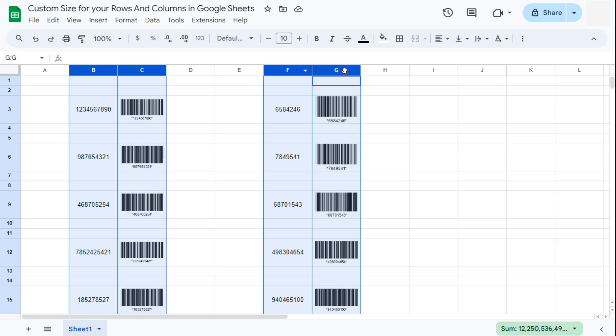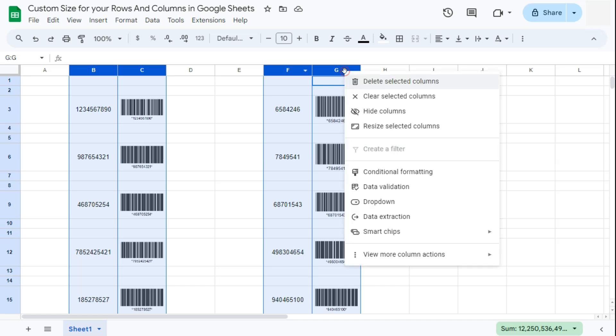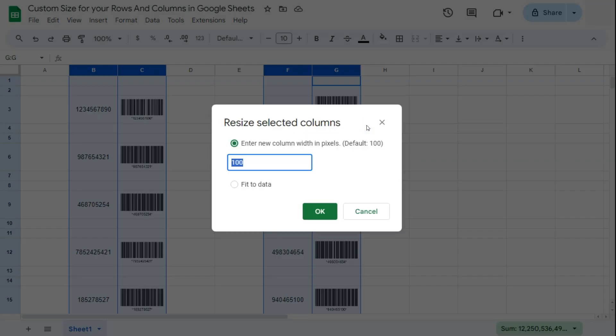Again, right-click on the last row that you've selected and select resize selected columns. There we have it. Again, we can enter our new column width in pixels. The default number is 100. We're going to change it to 200.